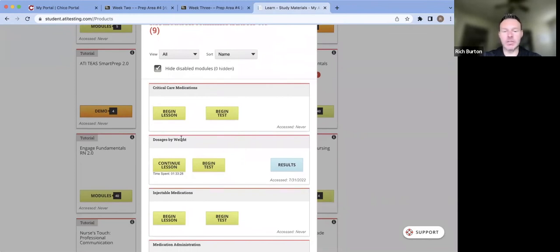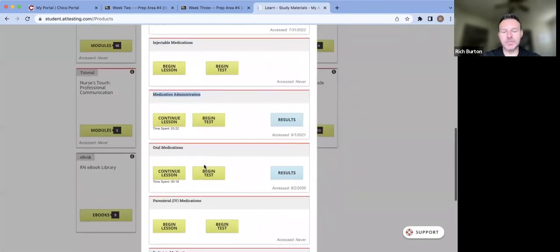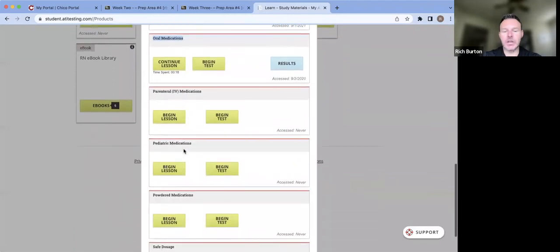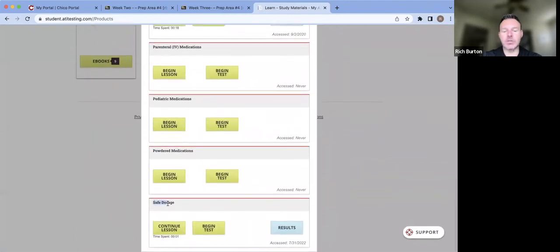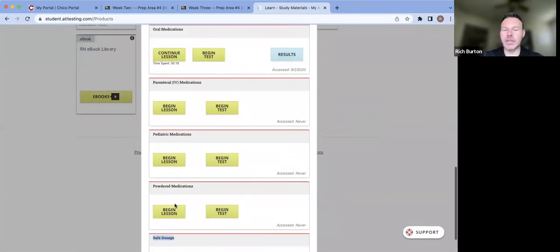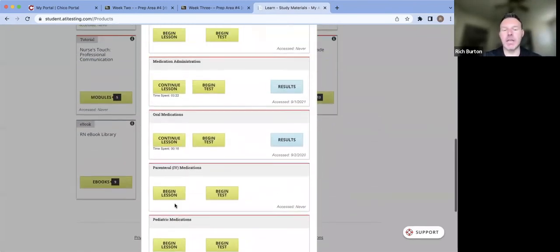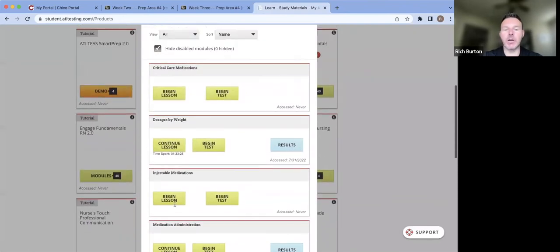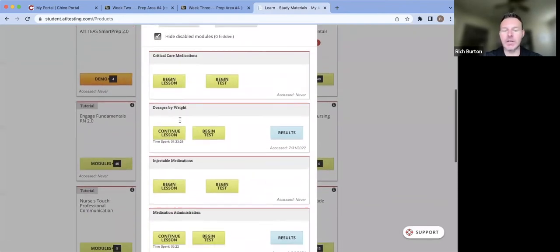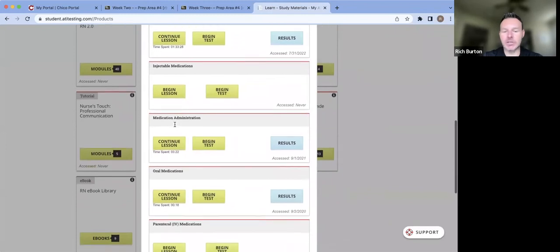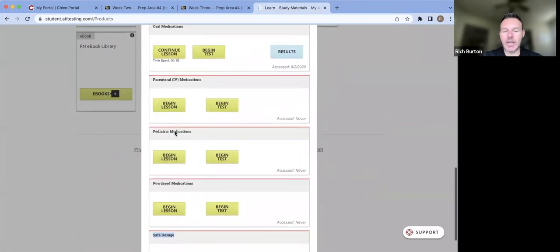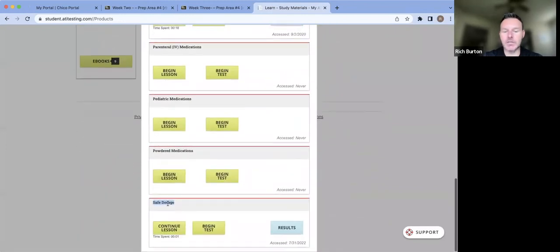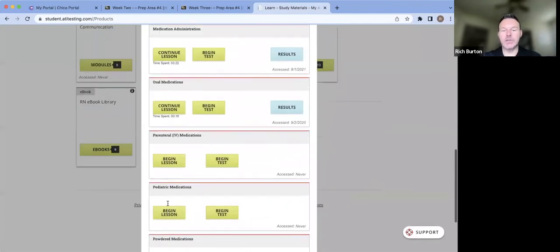Your first one is going to be dosages by weight. You're going to need to do medication administration, oral medication, and then safe dosage. So there's four modules that I highly recommend that you complete and work through to prepare yourself for that ATI dosage exam. And just one more time quickly: dosages by weight, medication administration, oral medications, and then safe dosage.